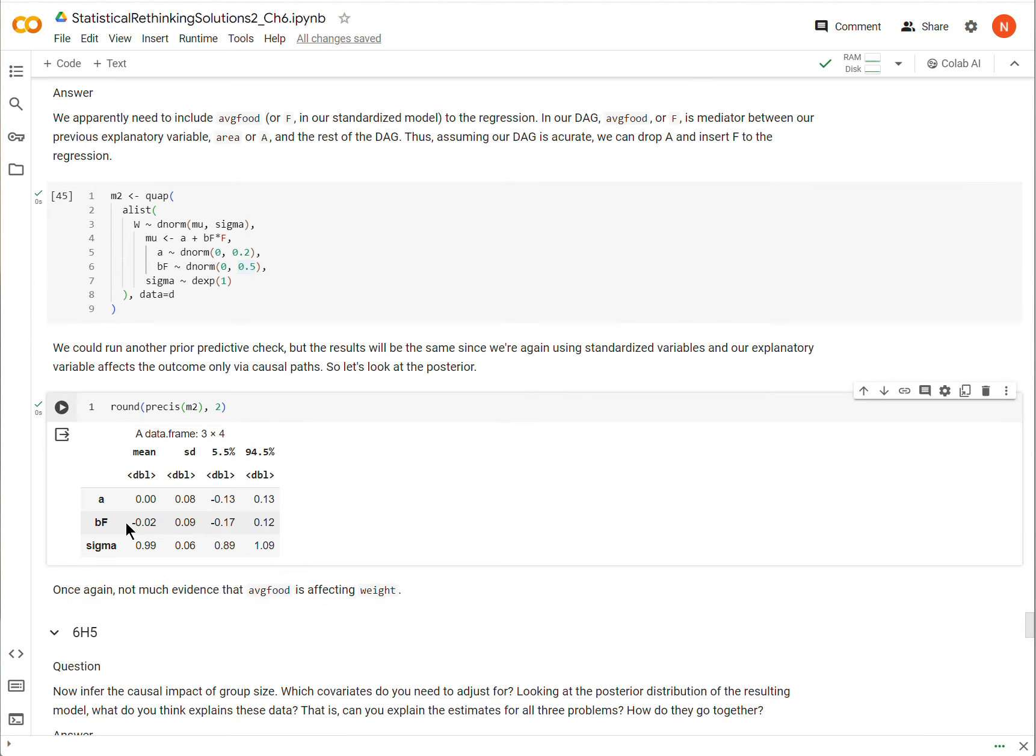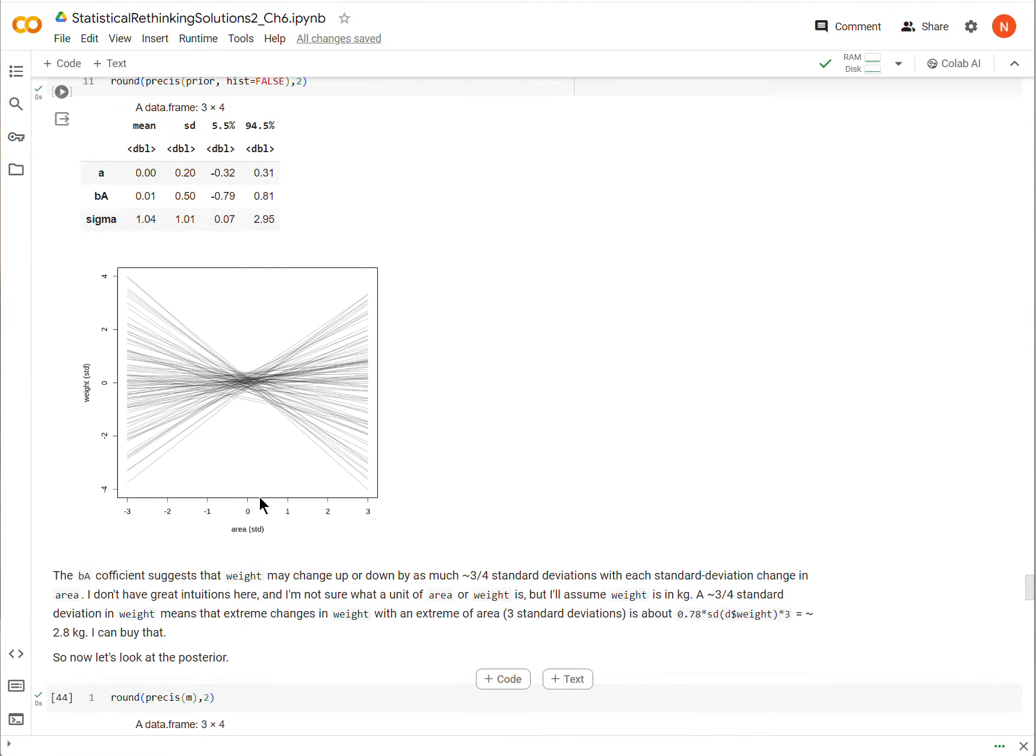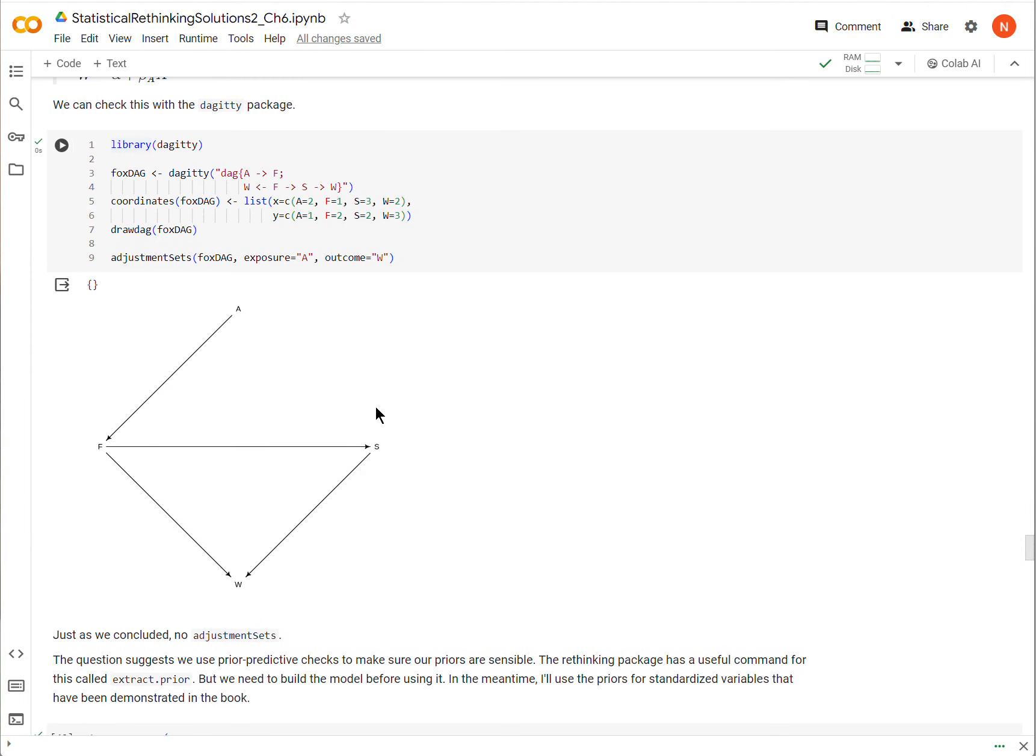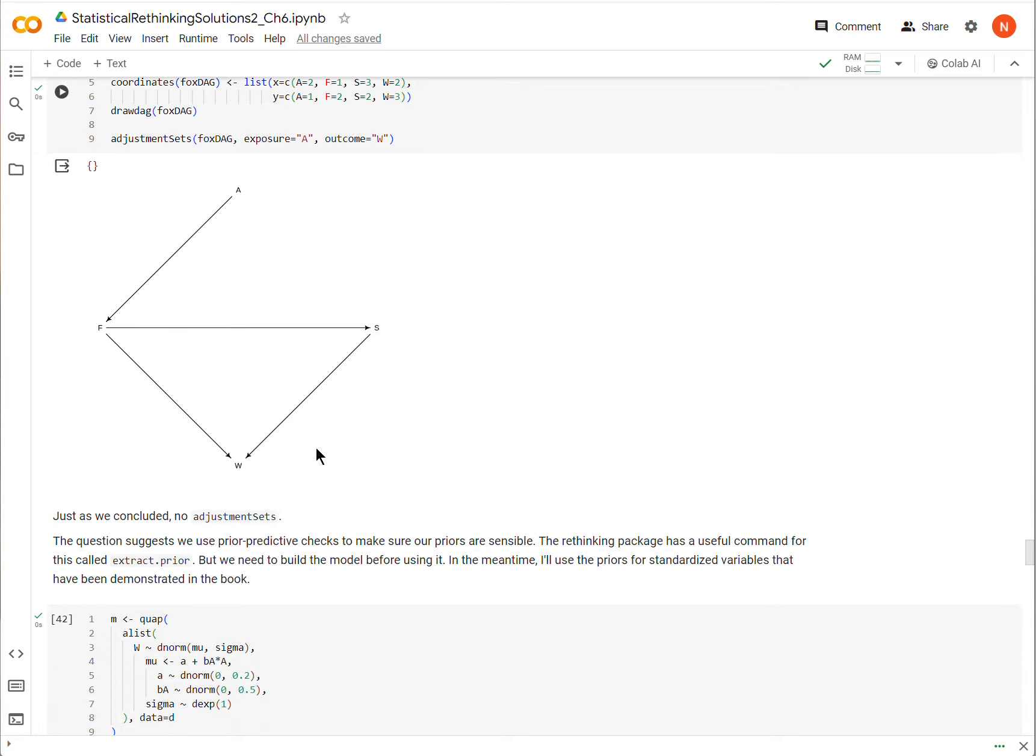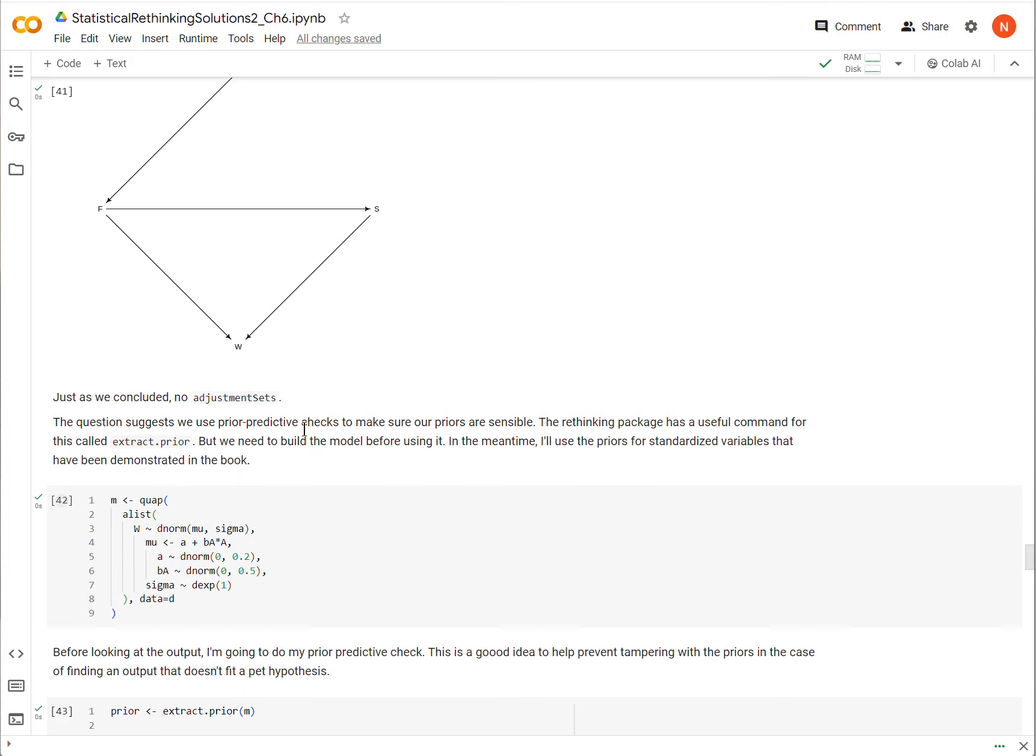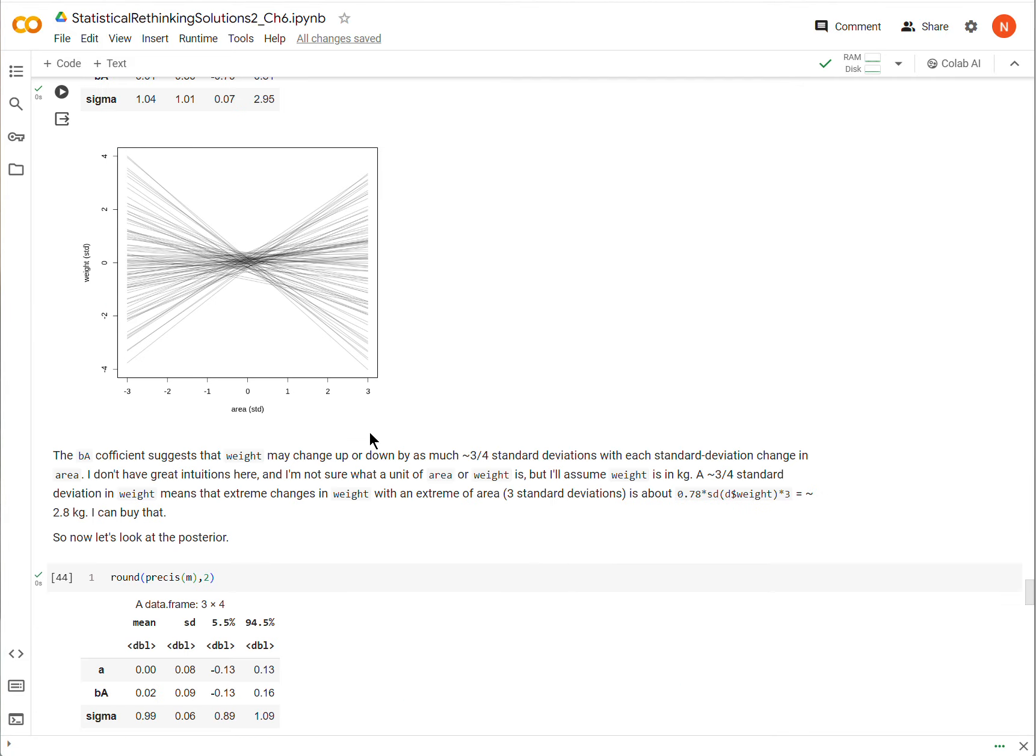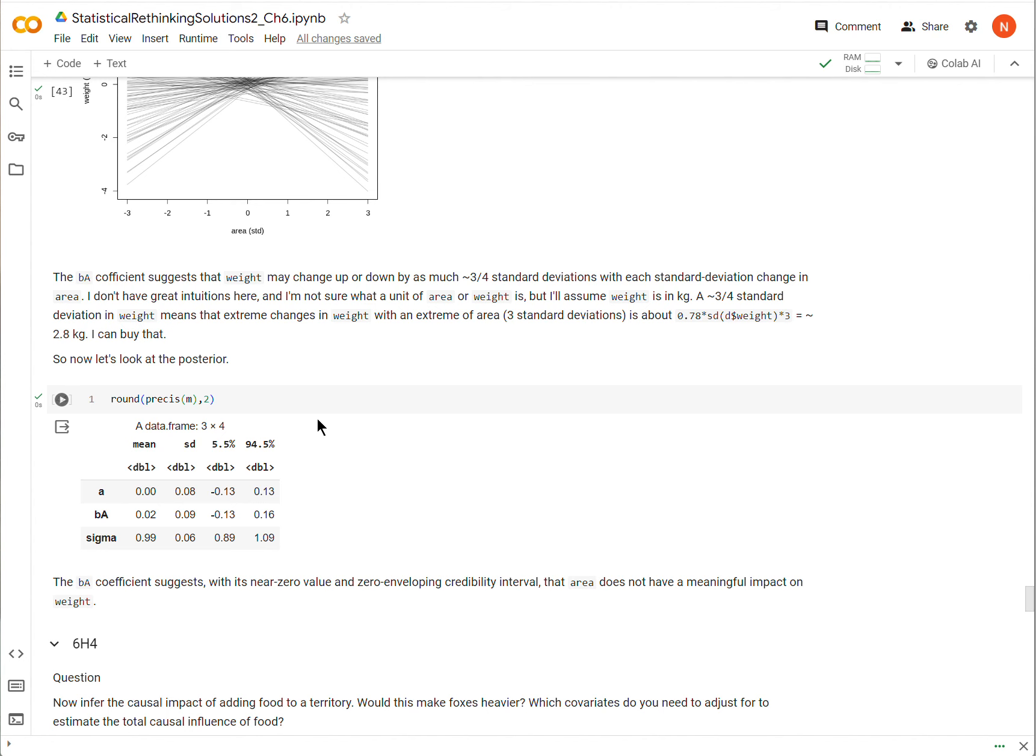I'm going to look at the posterior. And again, I see that now the coefficient for F for food is again about zero, and more or less evenly distributed around zero. So just to be clear here, what we have found is that the paths from A, which includes AFW and AFSW, as well as the paths from food to weight, which is F to W and F to S to W, are all zero, or around zero. That's a good estimate, zero is a good estimate for what we have found so far.